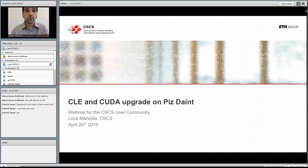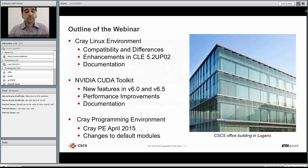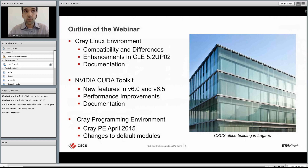The NVIDIA CUDA toolkit will also be upgraded, so you will have access after May 12th to version 6.5. The first section of the webinar will cover the CrayLinux environment, including compatibility and differences with respect to the previous environment, and the main enhancements available in CLE 5.2 Update 02.